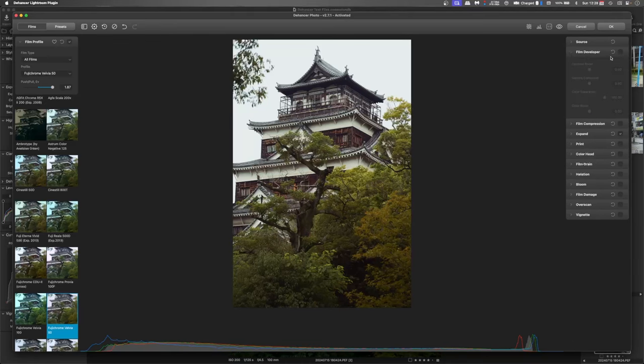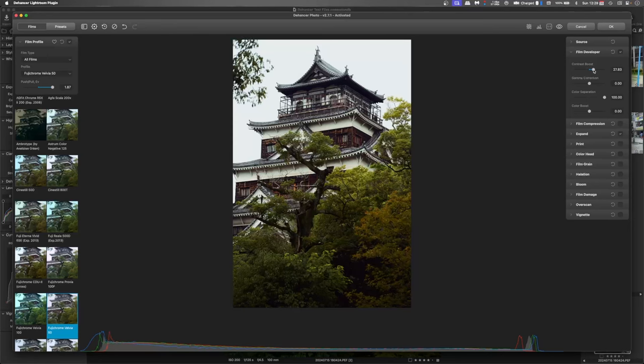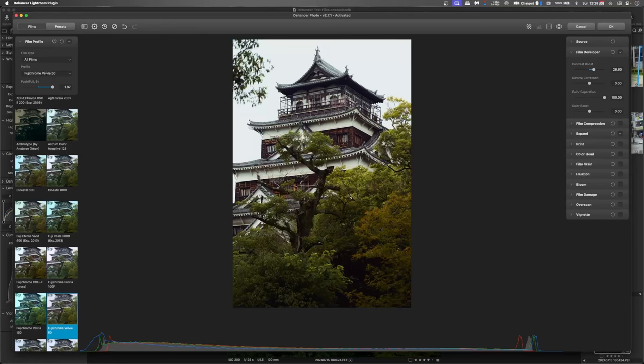We go into our film developer which is quite an important part of the process where we set the contrast and the gamma. So if you push that contrast up just gives that a little bit more definition and it's really bringing the colors out in the wood here and in the green of the trees. But we do want that a little brighter in the shadow so we'll push that gamma correction up a little as well.